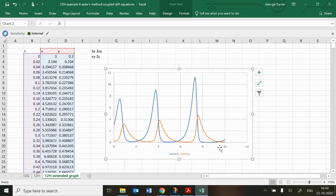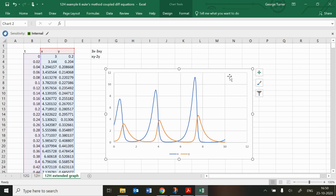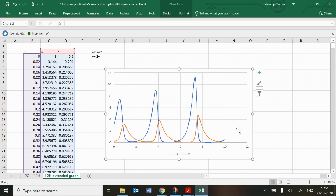Extending the model to 10 years shows repeated cycles of fish increasing, being almost completely eaten, then shark populations crashing, followed by fish recovering. Interestingly, the peaks seem to grow ever higher and the lows ever lower, suggesting that eventually the fish population could reach zero — indicating the model may not be fully realistic and that more factors may be needed.